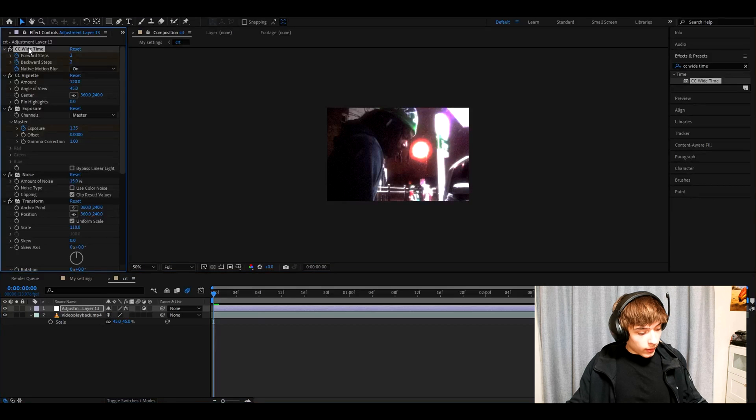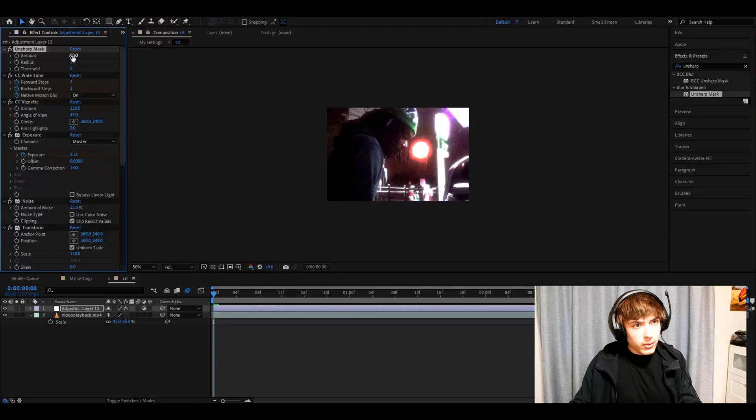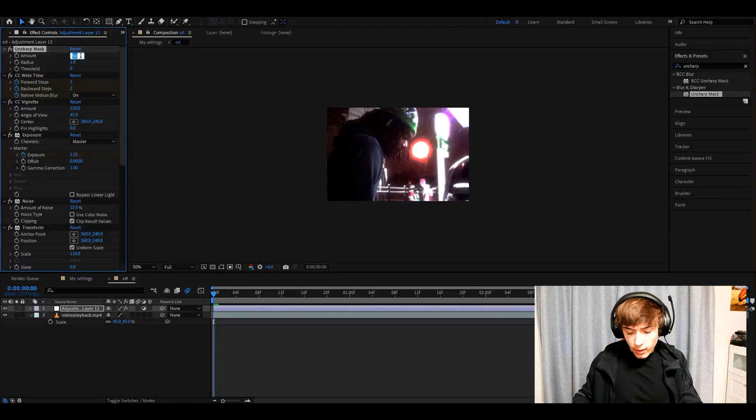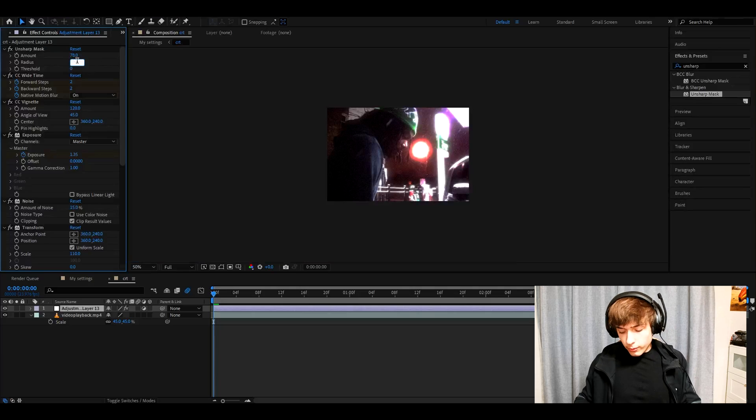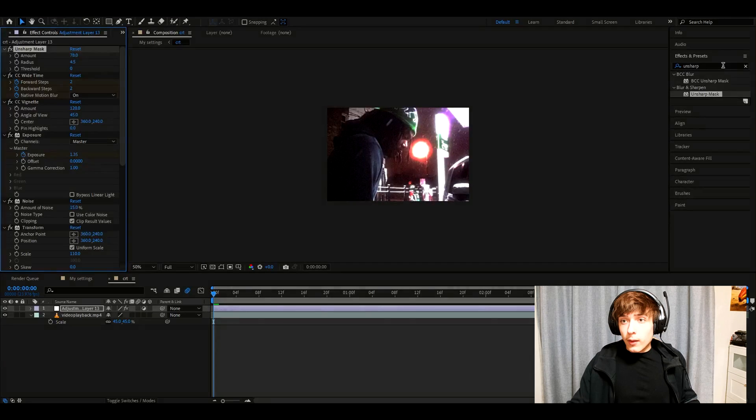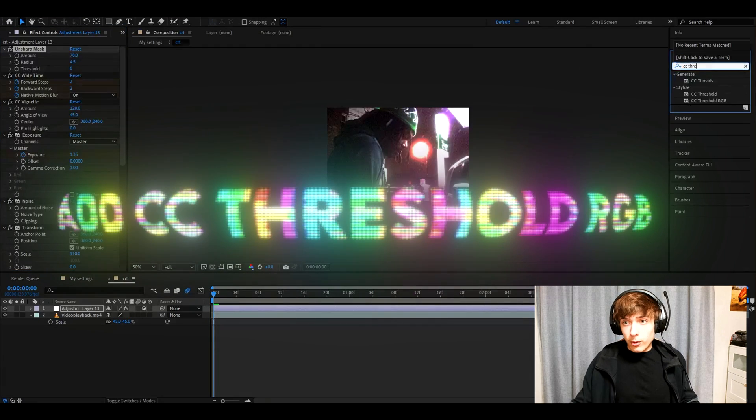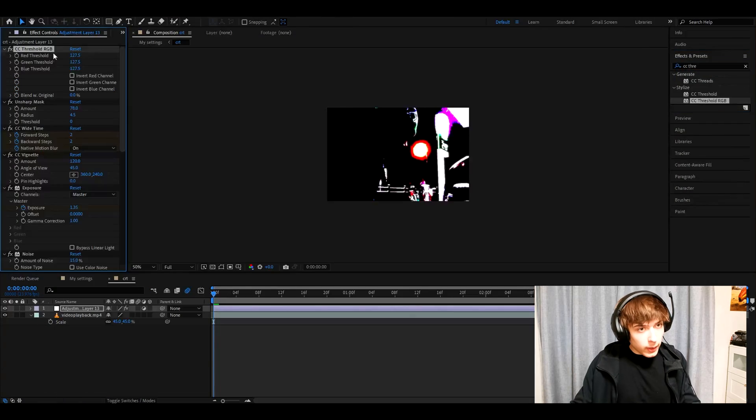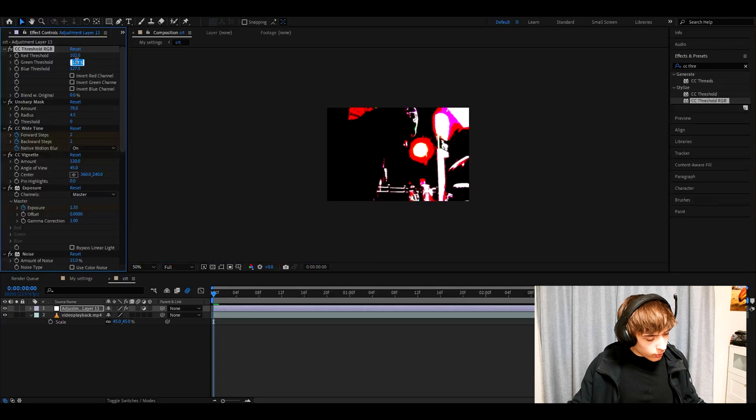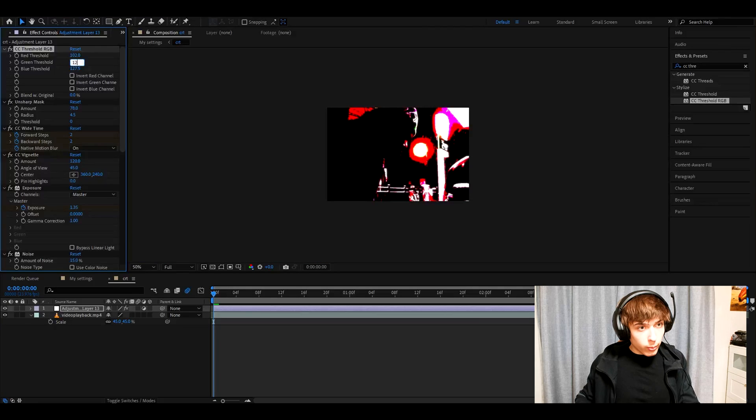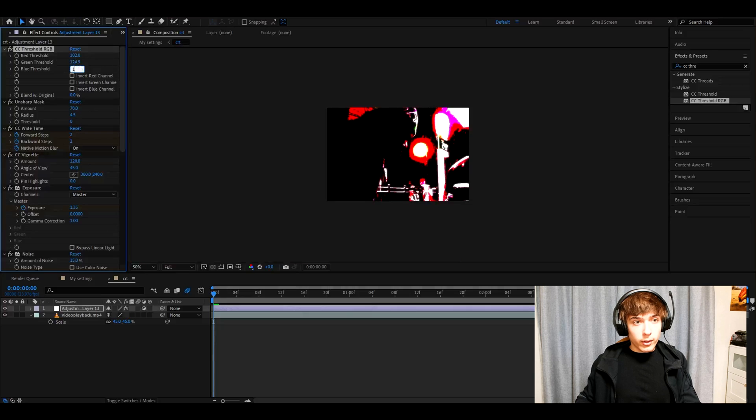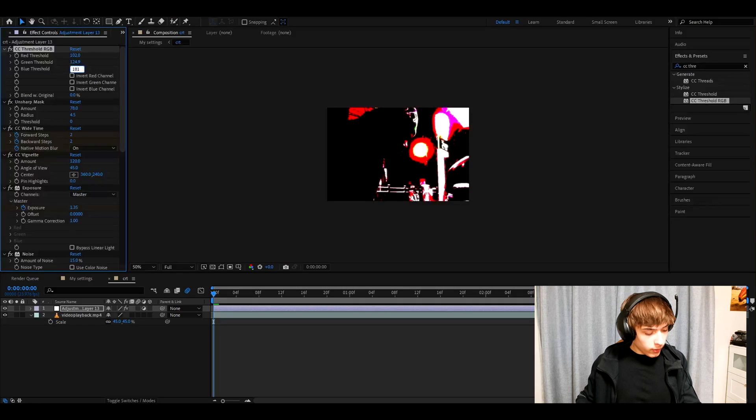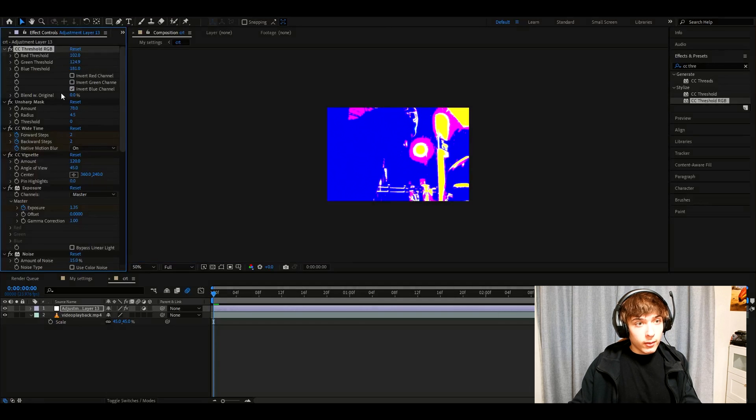Now let's go back here and add unsharp mask. Here we need to set the amount to about 78. The radius to 4.5. Now we need to add CC threshold RGB. Make the red threshold 102. Green threshold 124.9. Blue threshold 181. And press on invert blue channel.